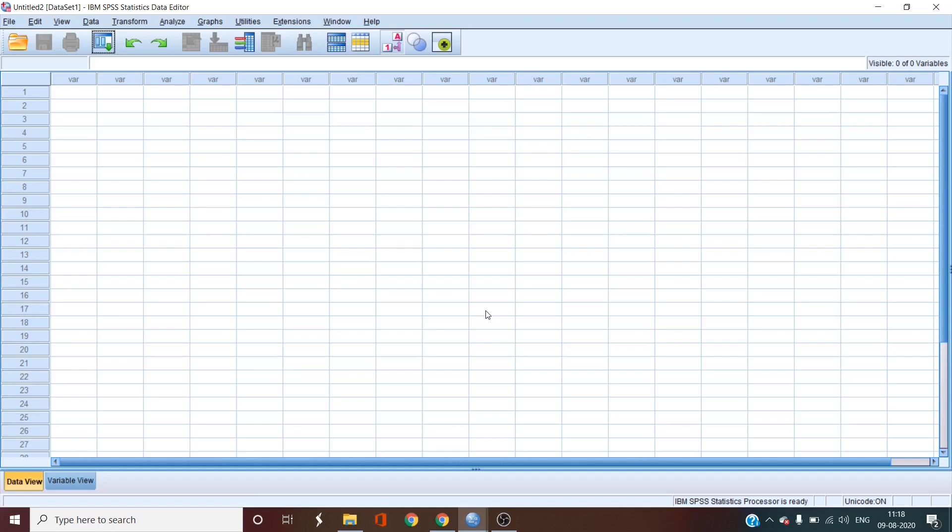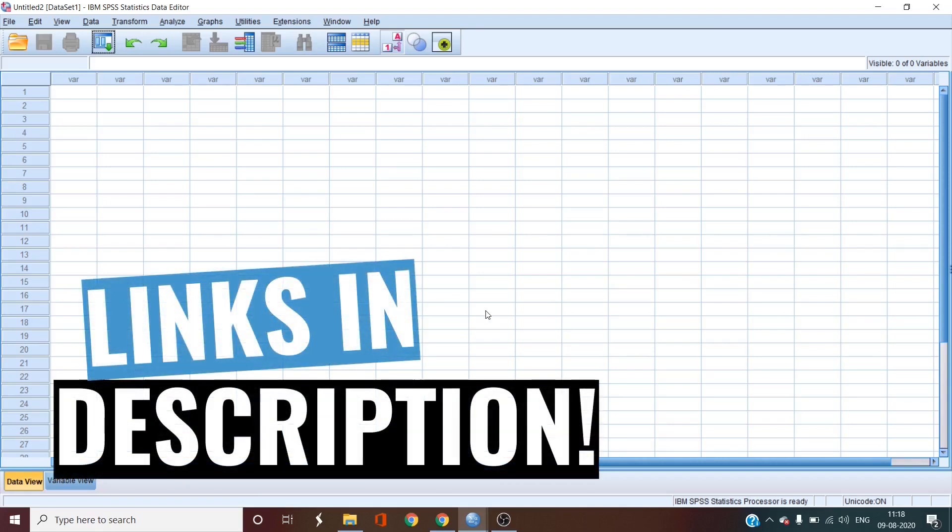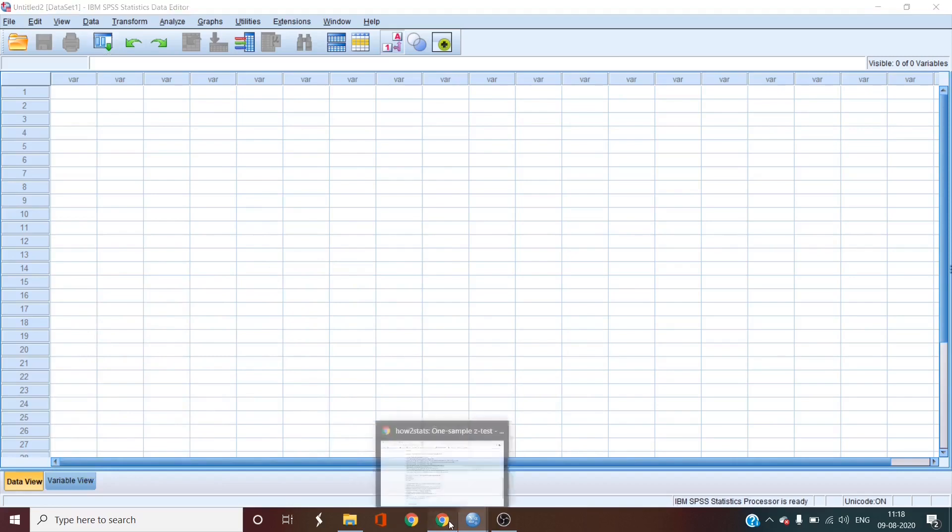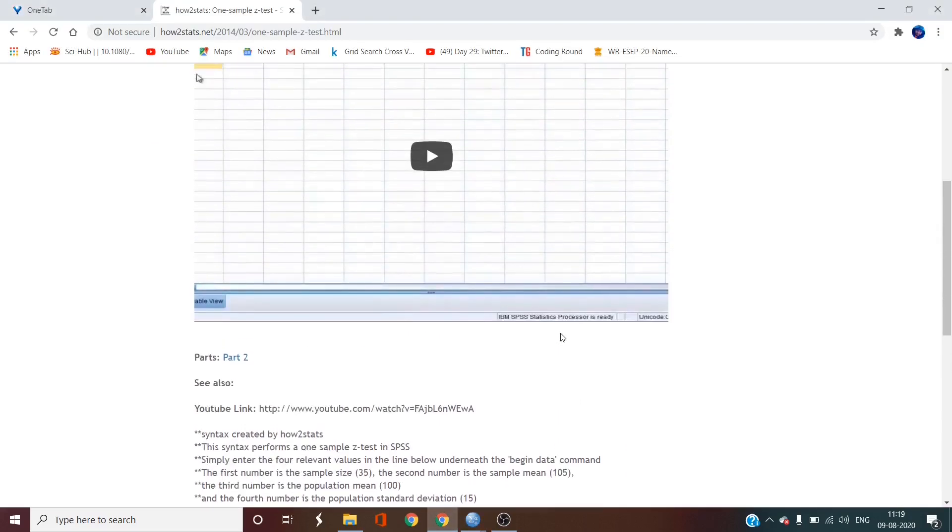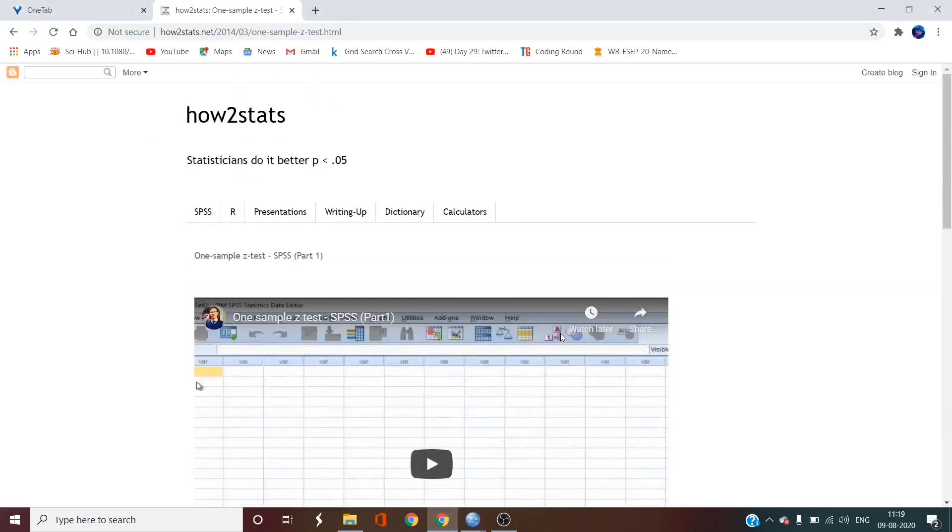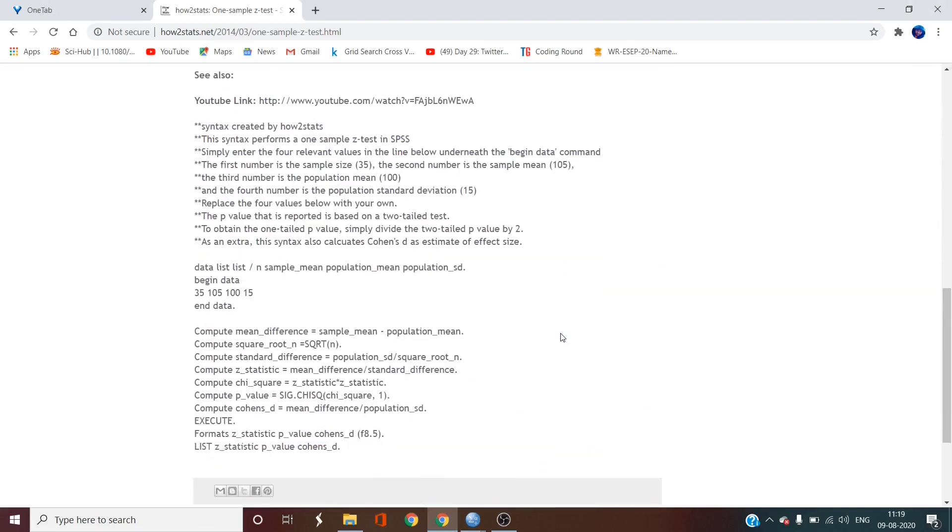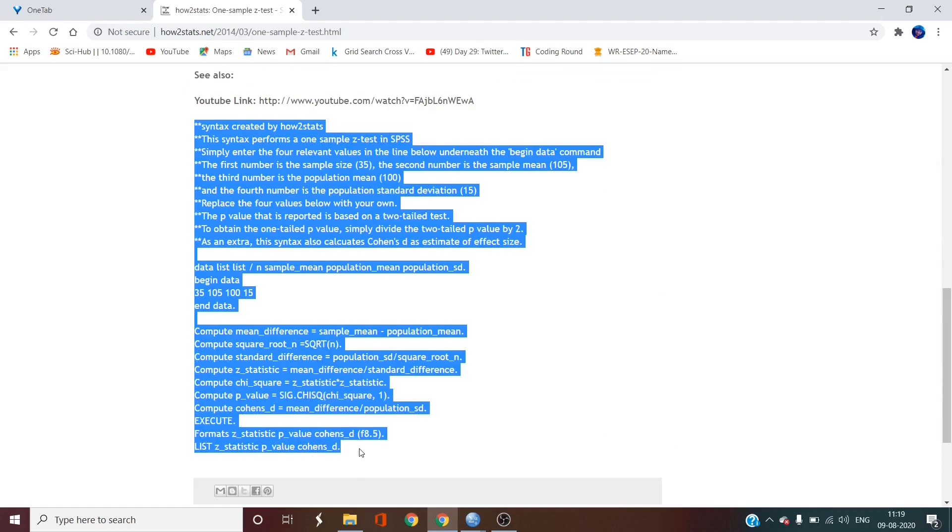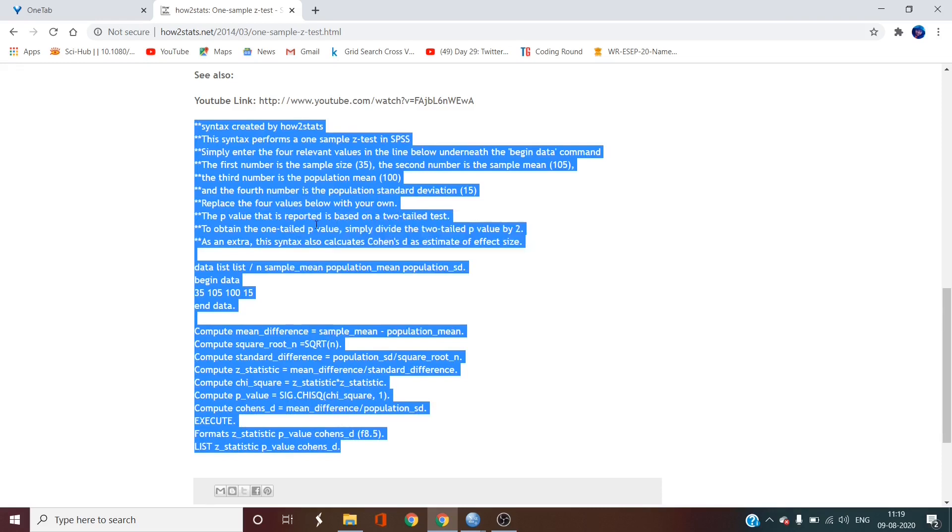Now to actually run the z-test, we need to grab the syntax from the website of howtostats, which is given in our description. So go to their page and you just need to copy the syntax that is given here by selecting the complete syntax and just using CTRL-C or right-click and copy the syntax.